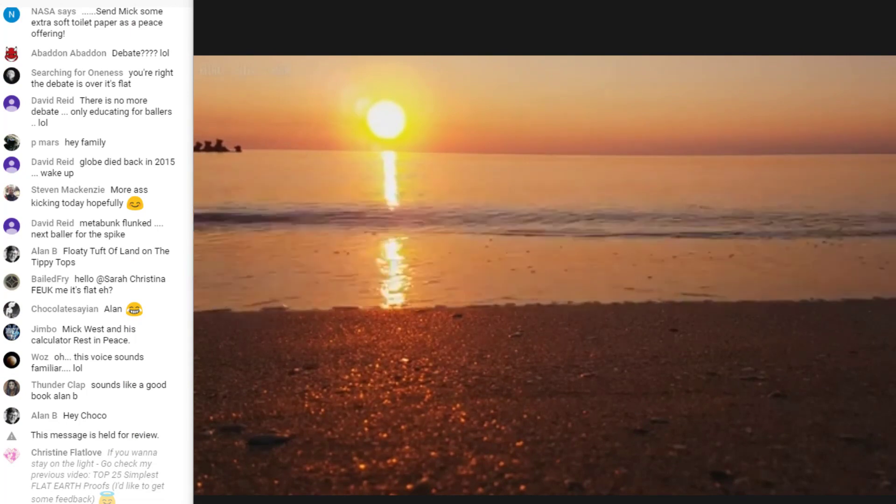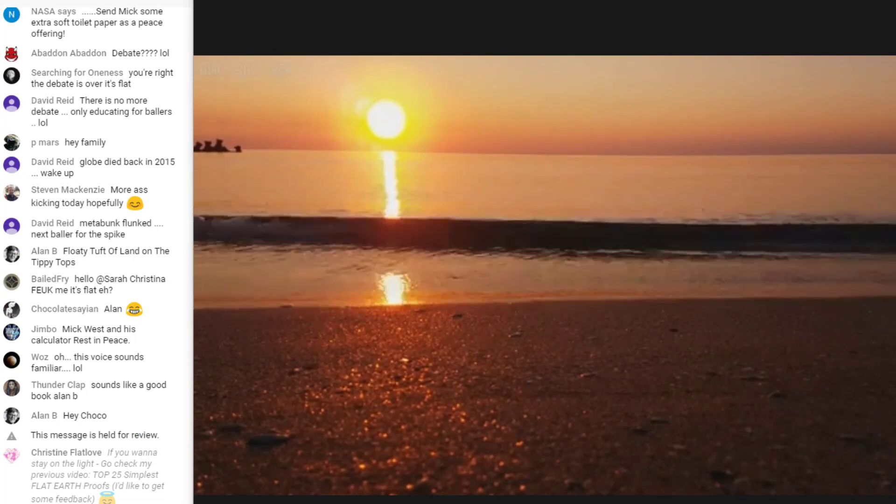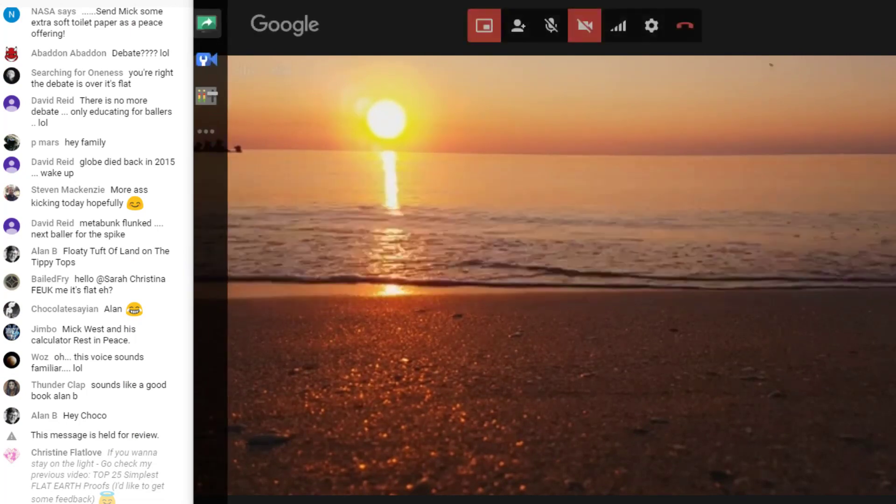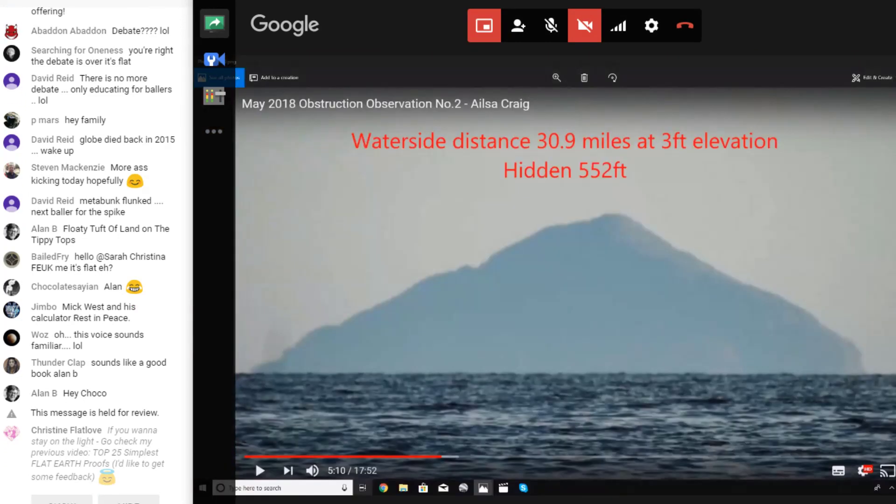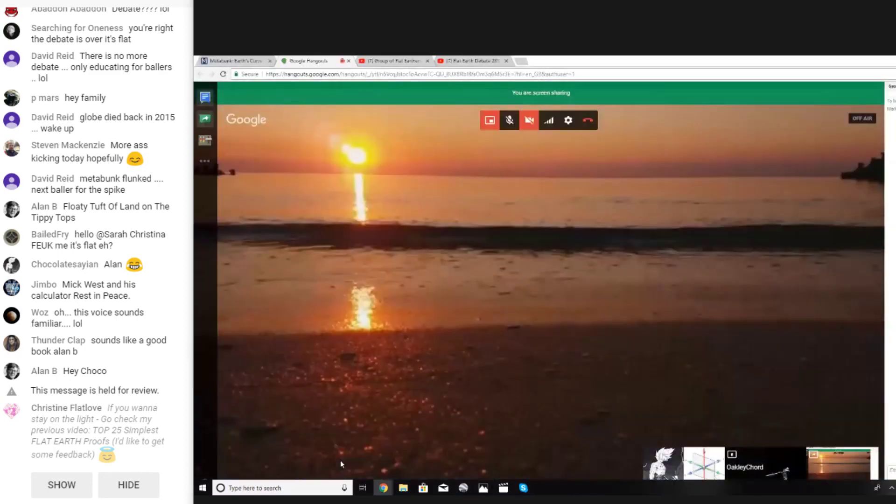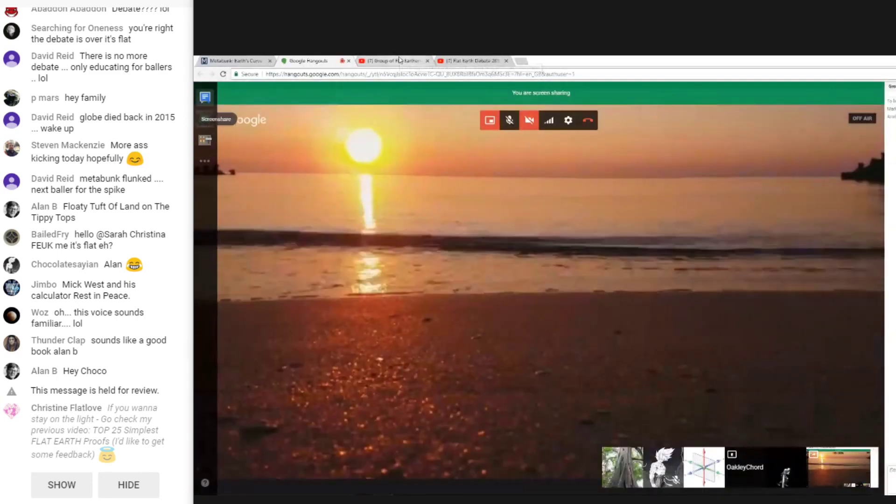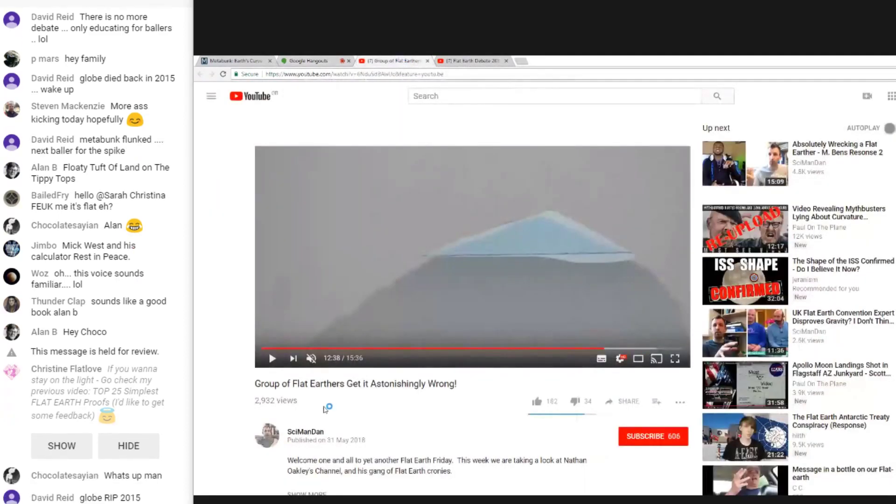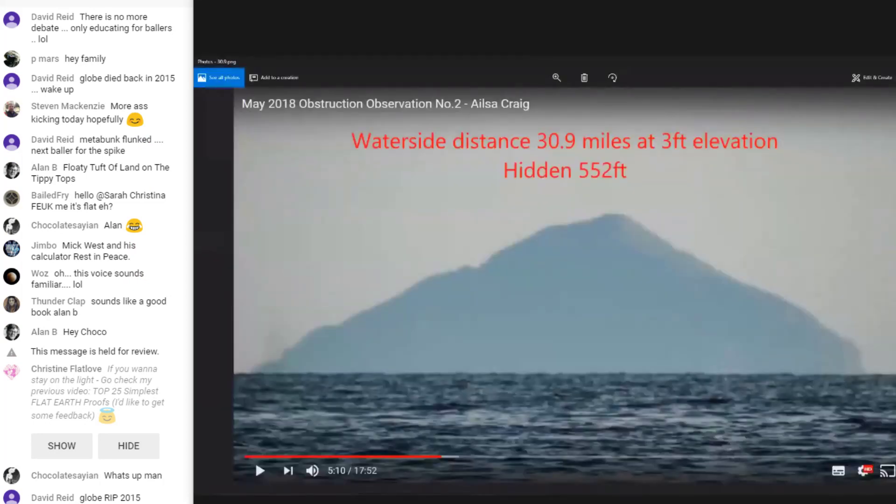Could I address this LK nonsense? There was a video put out about a bunch of flat earthers getting it astonishingly wrong, I think was the name of the video by this gentleman.